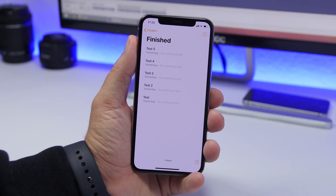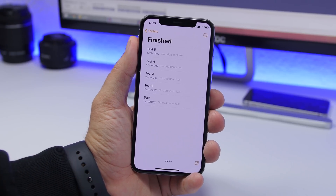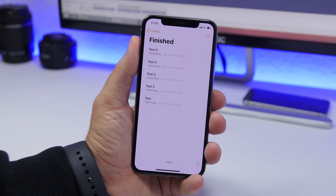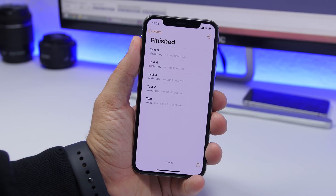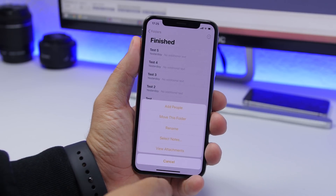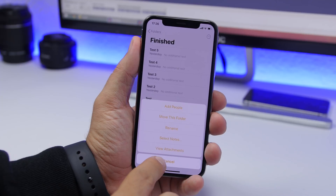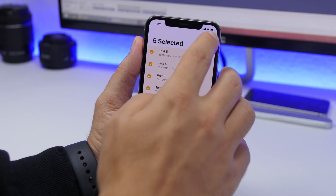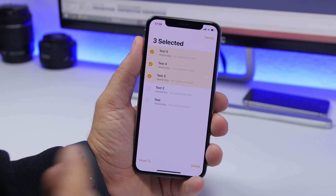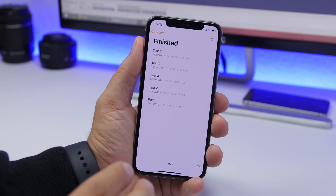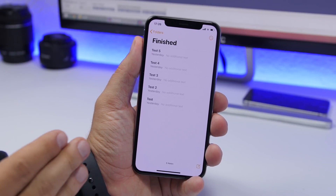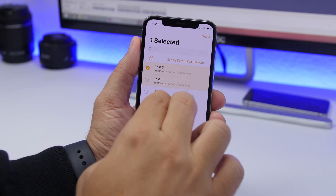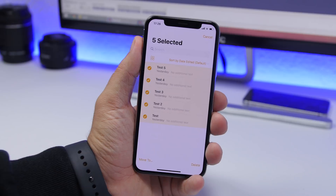On iOS 13, whenever you're in a list view — like on the Notes app, Messages app, or email — and you want to select a bunch of notes or emails, you don't have to tap Edit. You can simply tap with two fingers and scroll down, and that's it. On any list view where you can select items like iMessage, email, or notes, just drag two fingers down to quickly select anything you want.